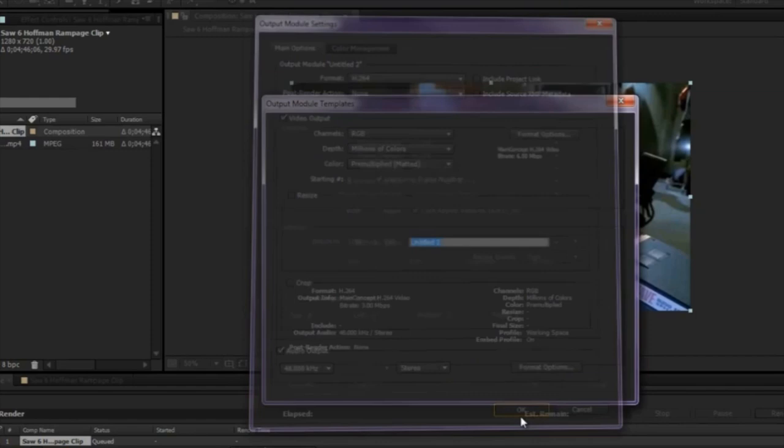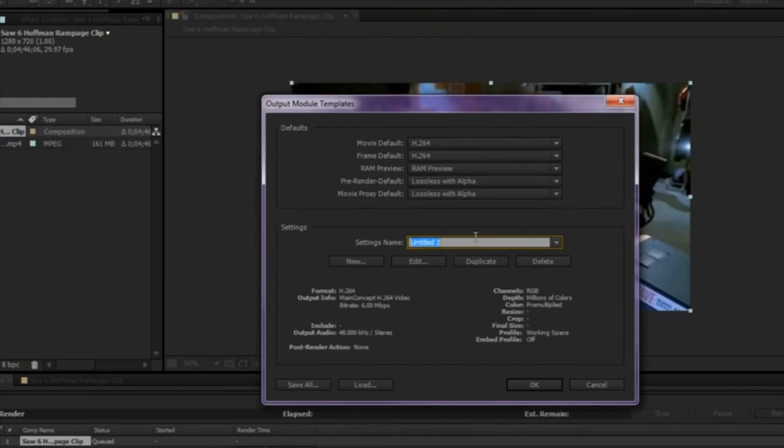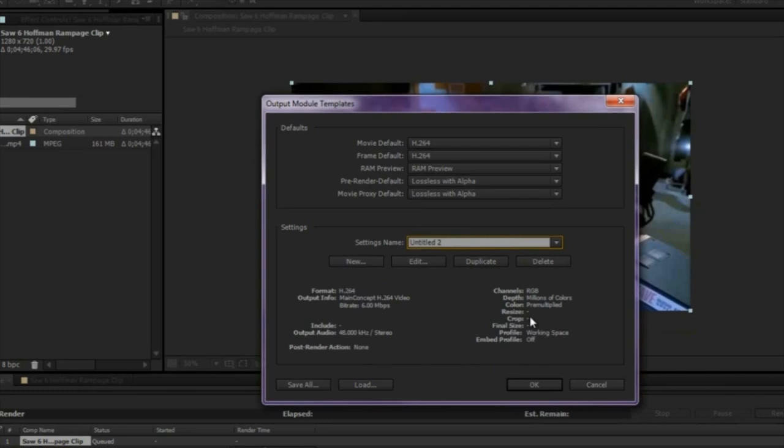Save the template. And the reason why we made a template is because once you get done, after you make a video or work with a video in After Effects, you don't have to keep repeating the process of changing the settings to make the video size low. You can just choose the... Well, first of all, I'll give it a name first. Then you can just choose the template.